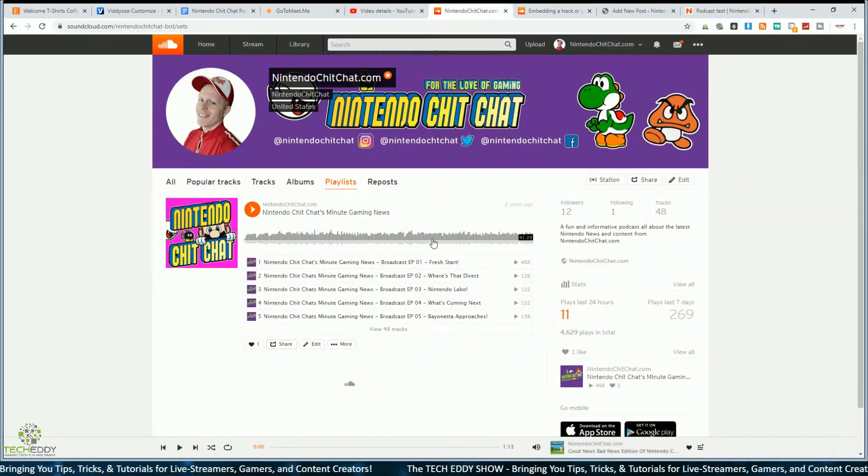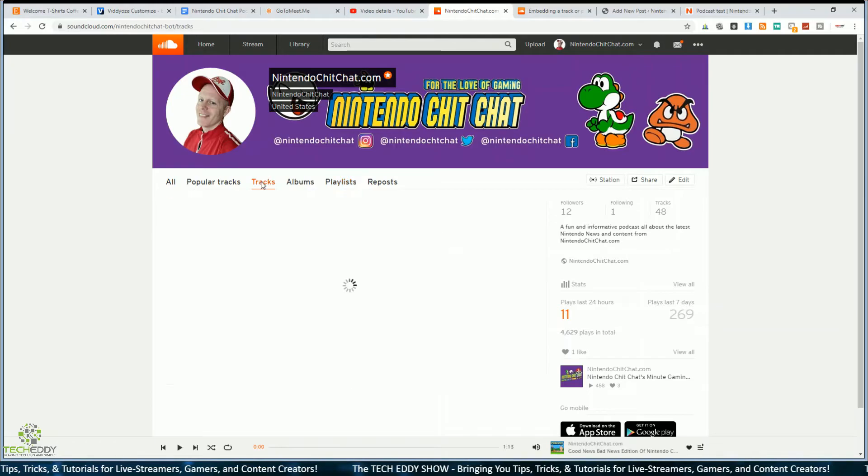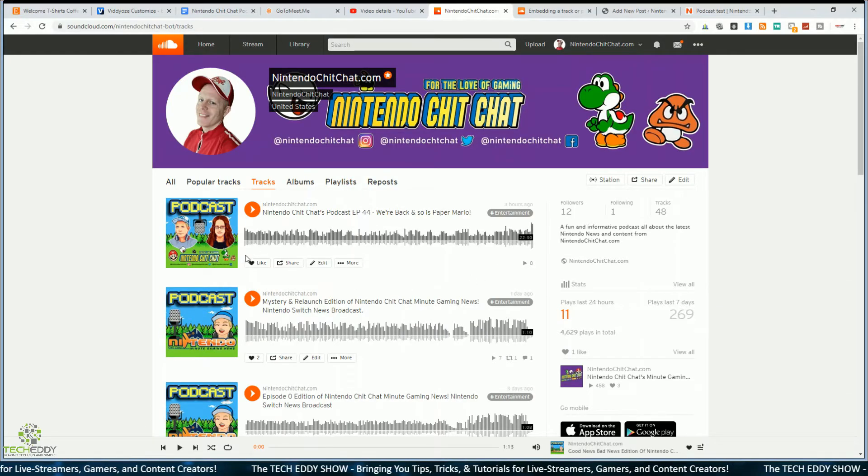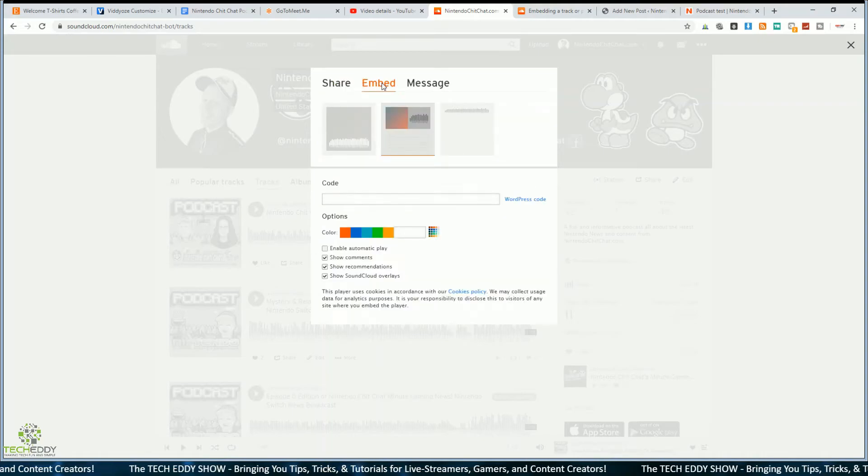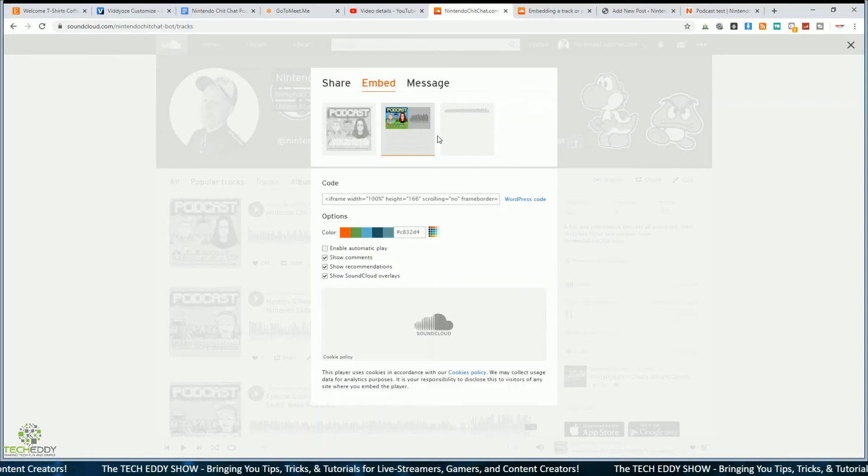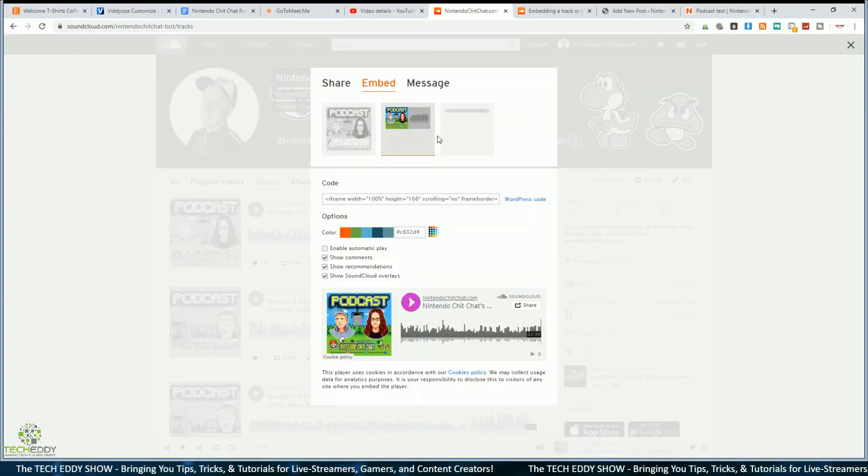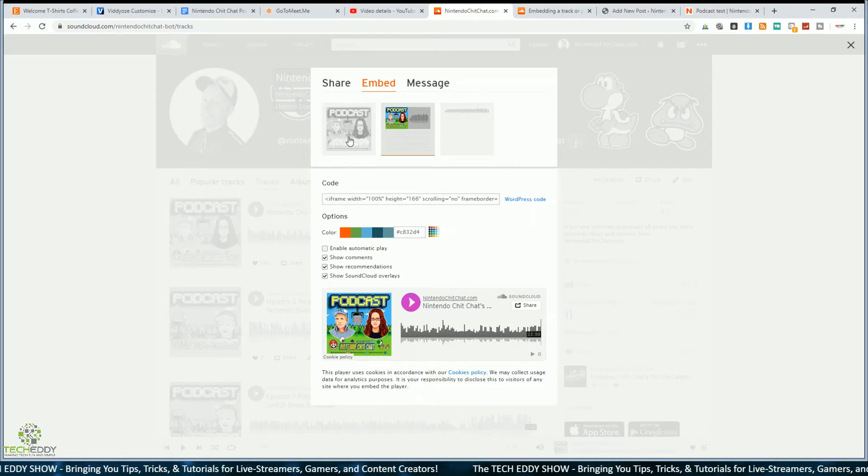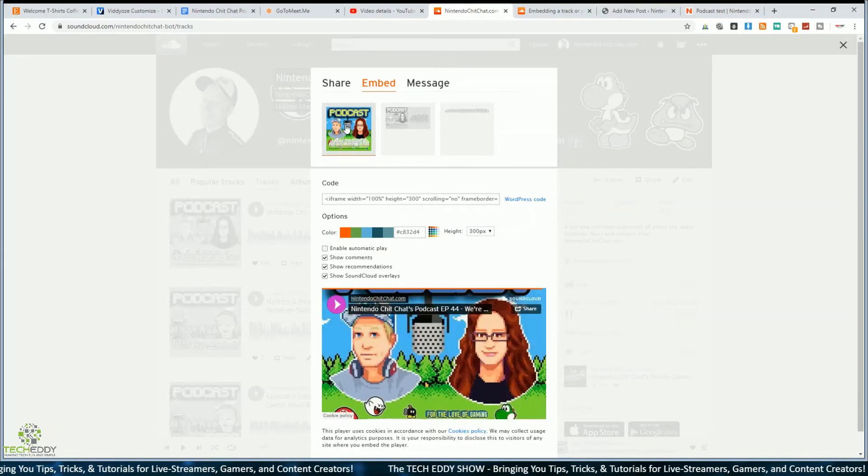Back to SoundCloud, let's do this with one of the regular tracks, go to tracks, click on the latest episode here, again, share and go to embed. And you get a few options here. Playlists had two options. Single tracks have three options.